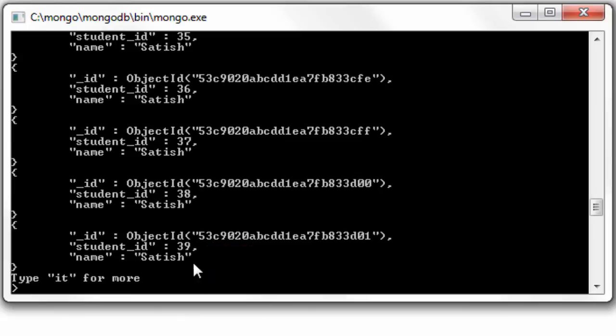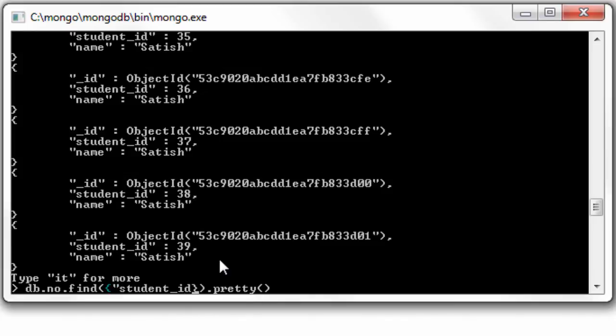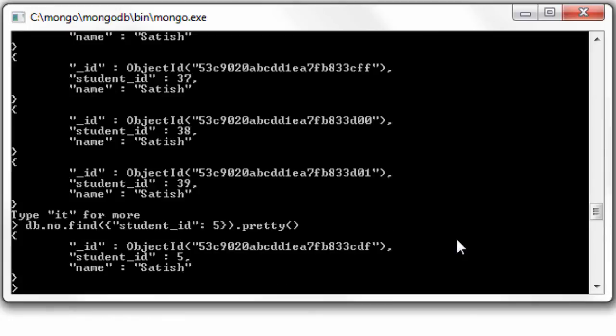So now let me pass in a command to find a student ID of 5, document with student ID 5. Look at the time it takes to fetch the record. Pretty slow, a couple of seconds.